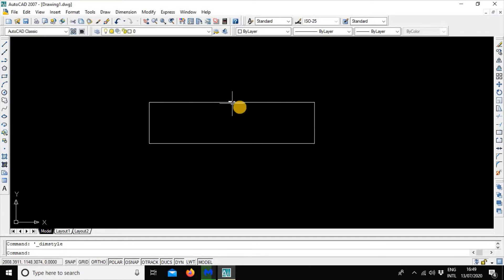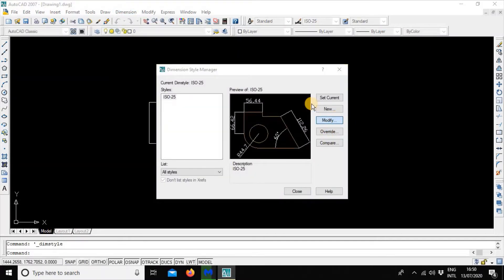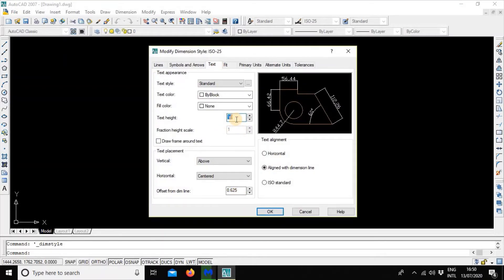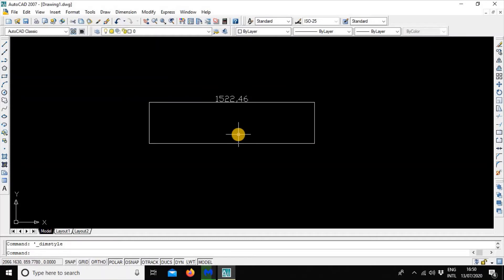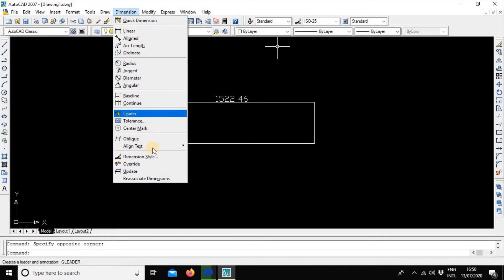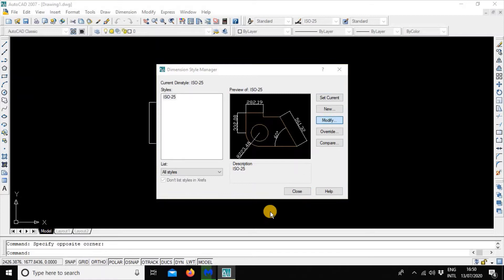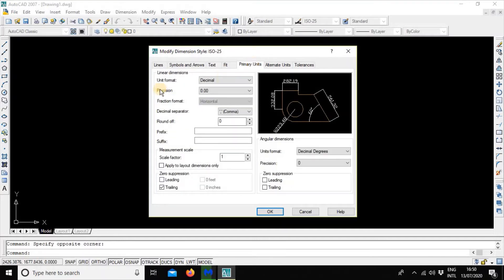Go to Dimension, Dimension Style, then Modify. Increase the text size to, suppose, 50. Now it is clear. Here is the actual problem — we have to show the measurement of the unit. It is showing 522 foot, not 1 cm. So again, go to Dimension, Dimension Style, then Modify. Change the unit format to Engineering.